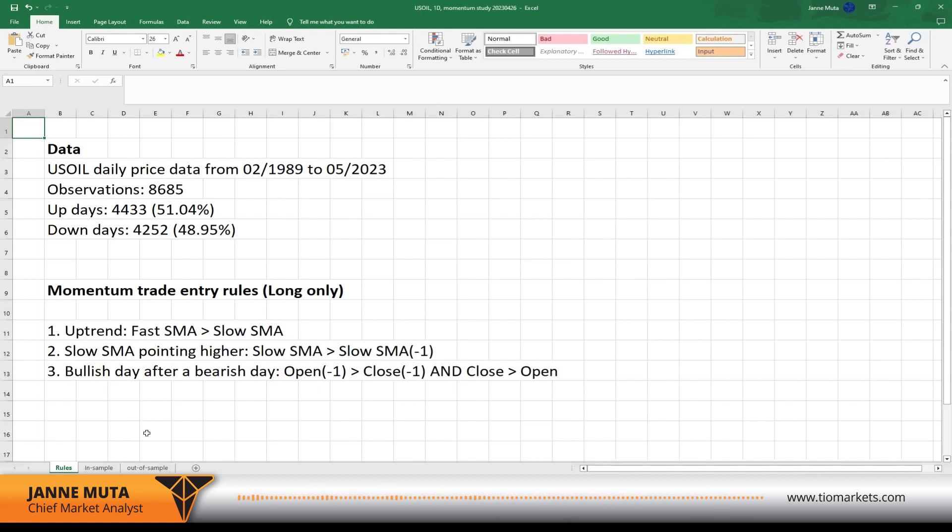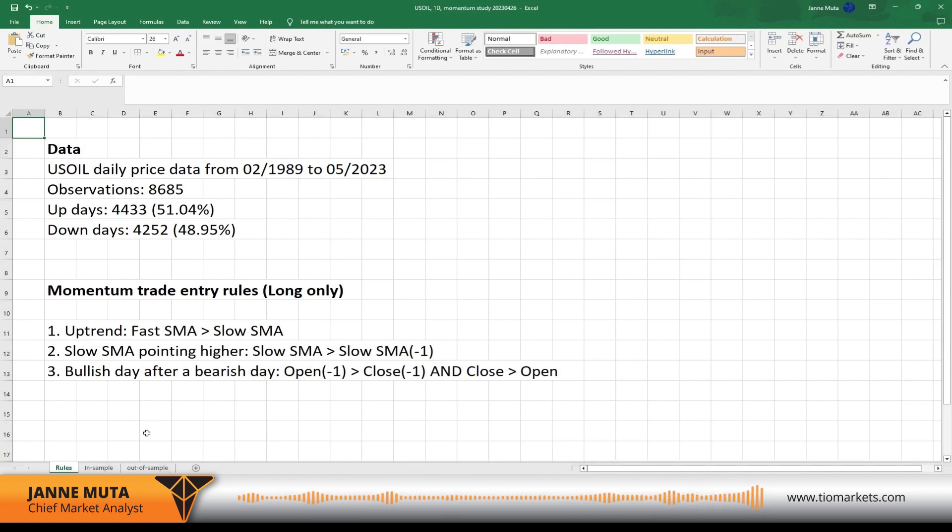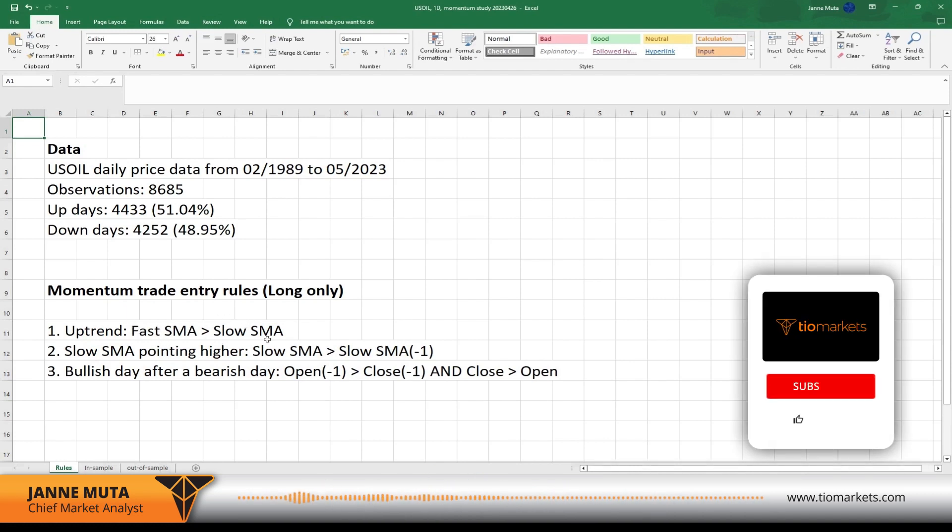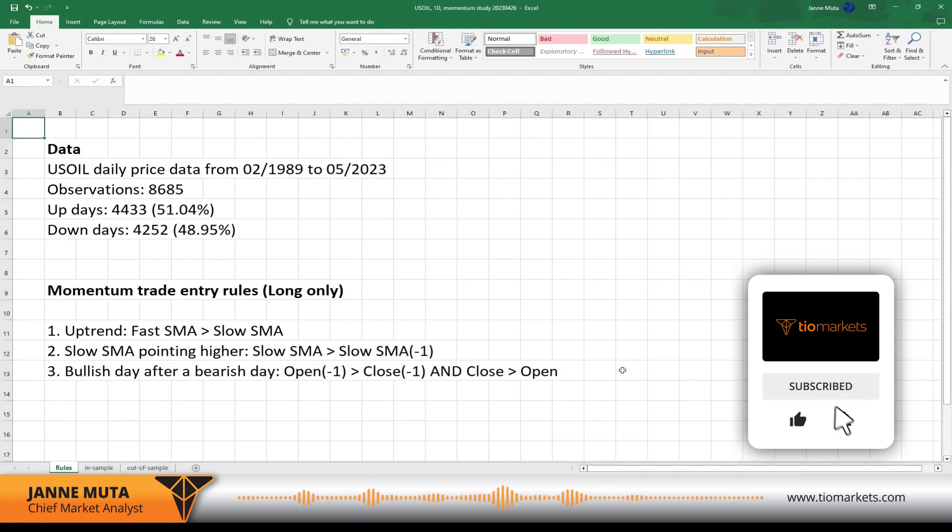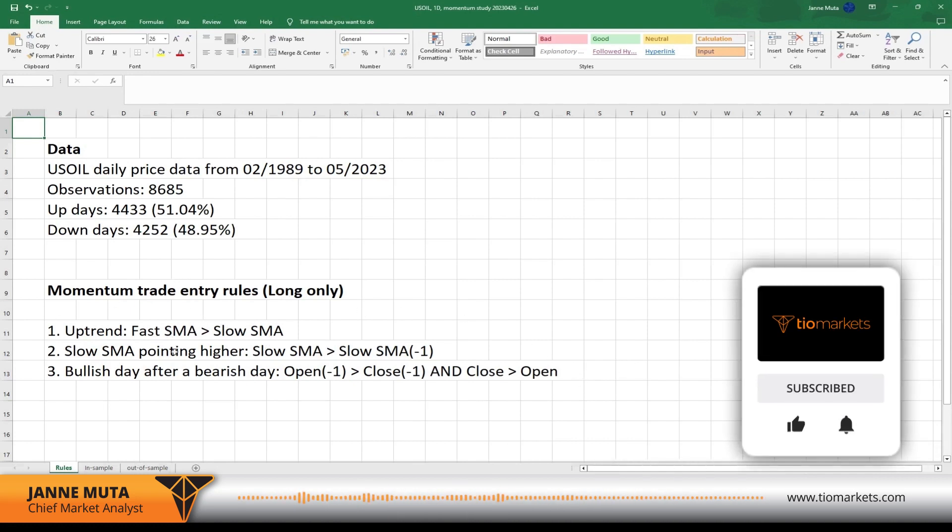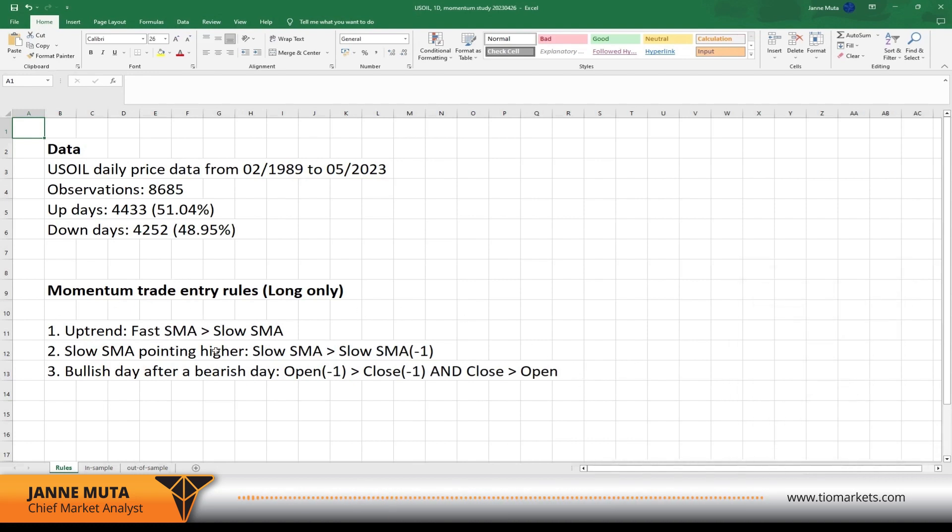In order to get an edge in this market, we need to concentrate on periods when the market is moving higher in a trend. I'm defining the uptrend as we already went through the rules earlier, but just quickly, if you want to have a screenshot of this, you can basically have the rules here and then we can go and look at the data.